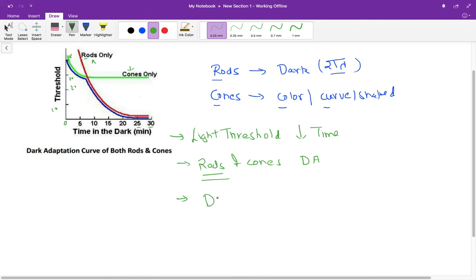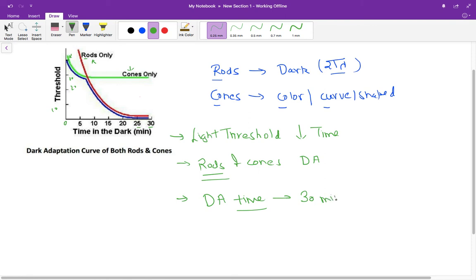Now, what is dark adaptation time? Dark adaptation time you can define as the time period after which a patient can, even with a very little threshold, see the surroundings. So we say the dark adaptation time is almost 30 minutes.